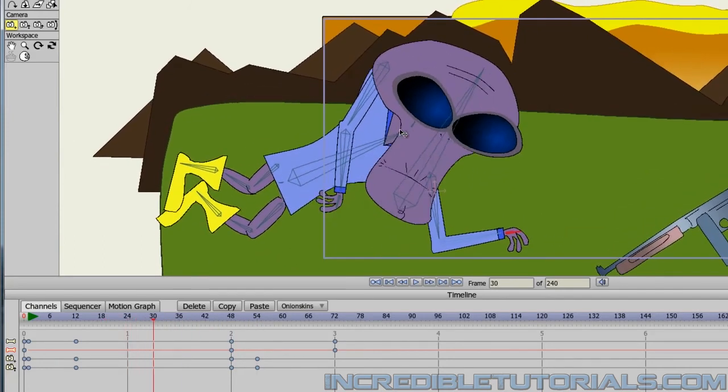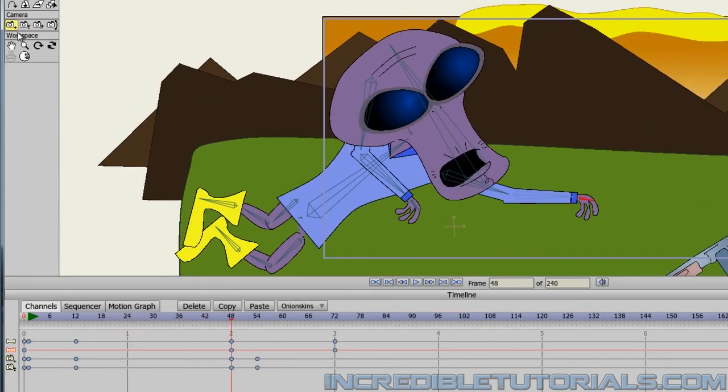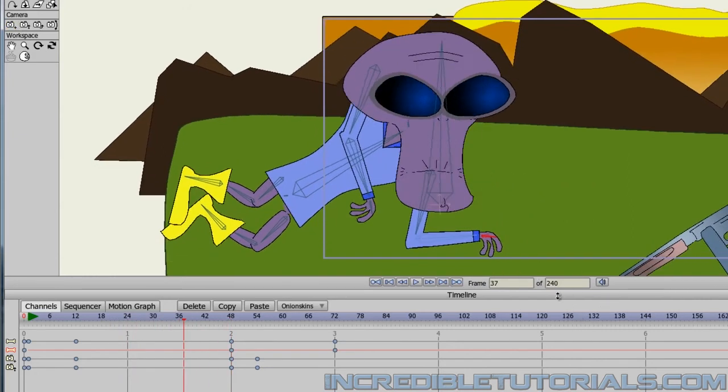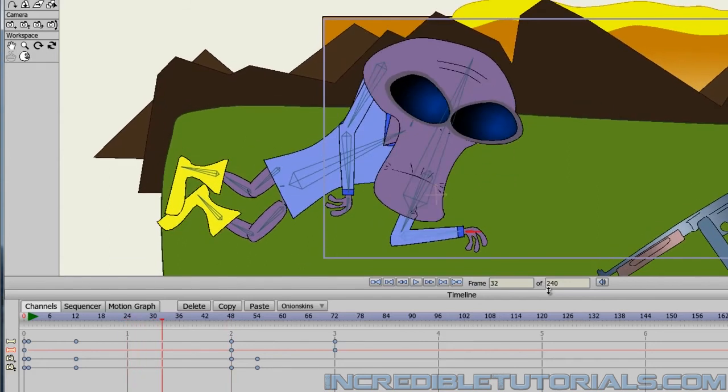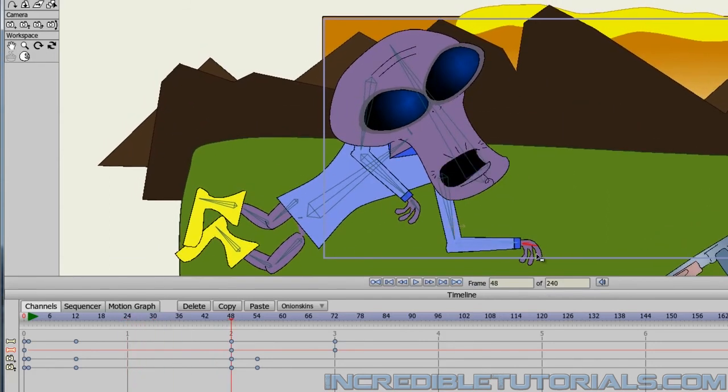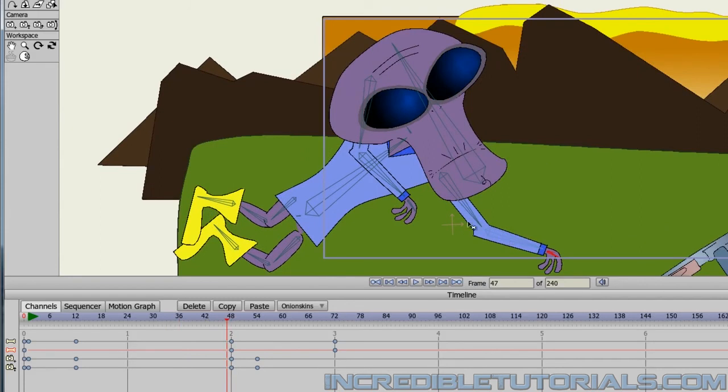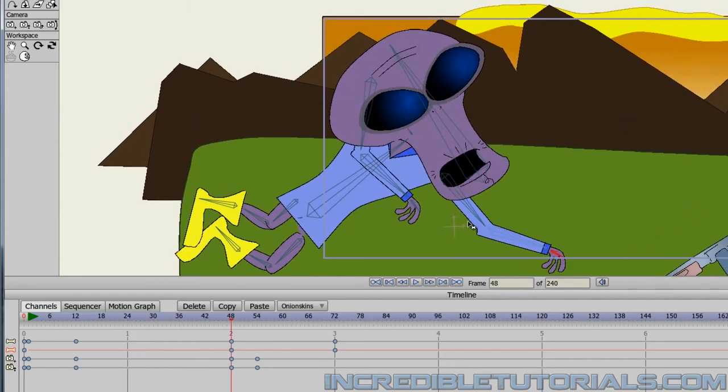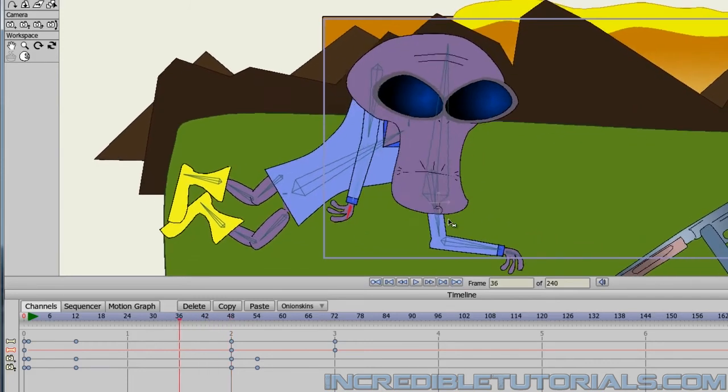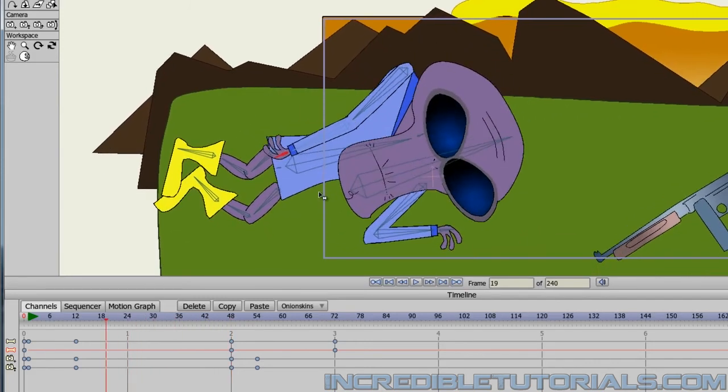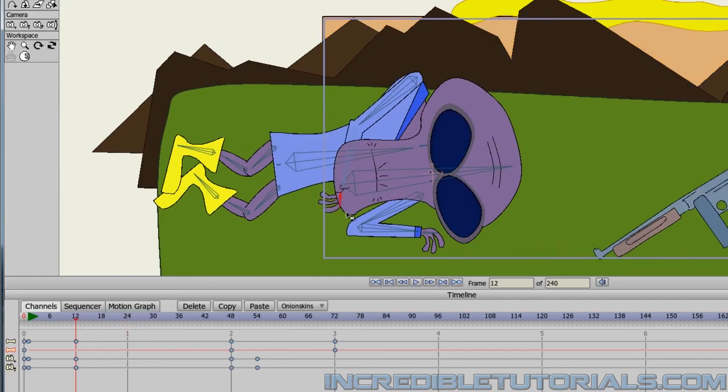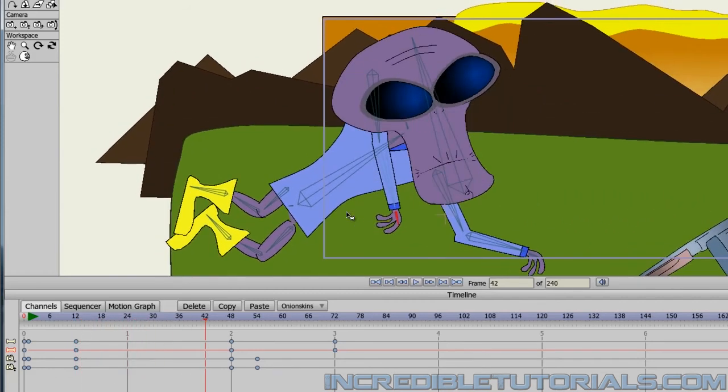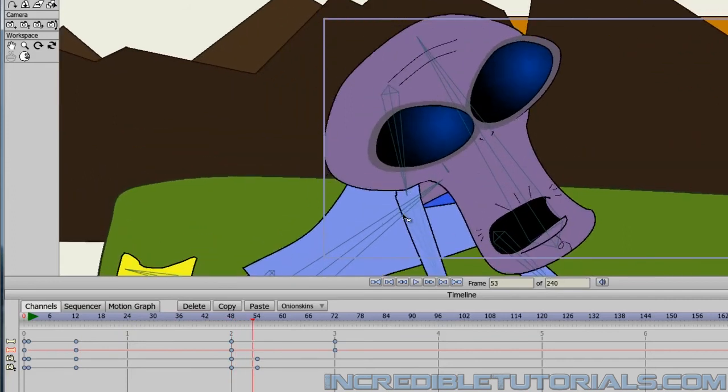And I can probably actually lower the arm too. Now that I'm looking at this. The arm probably should be more down here. Since he's pushing himself up. Maybe move this arm like that. So it looks like he's pushing himself up. And then we zoom in.